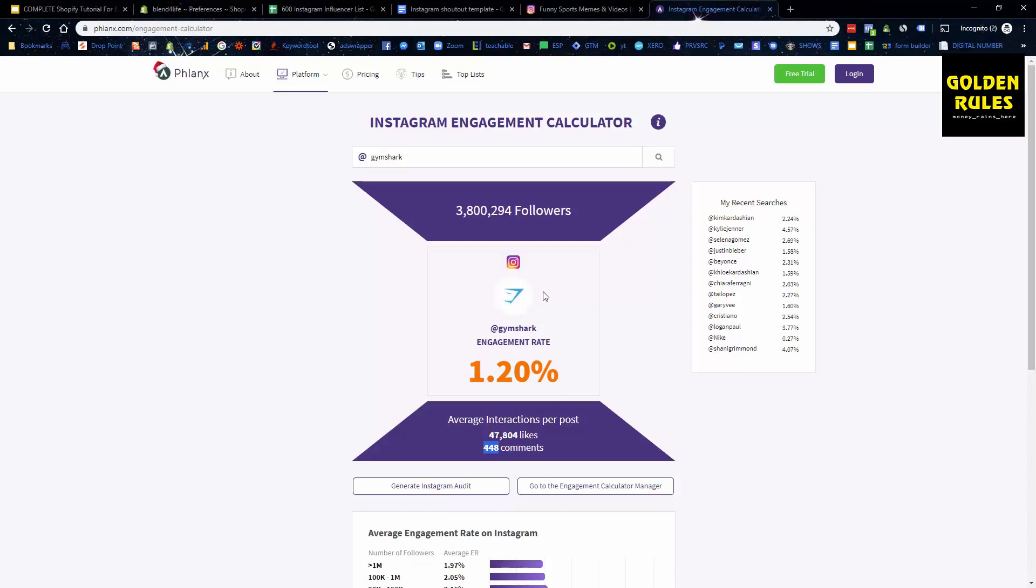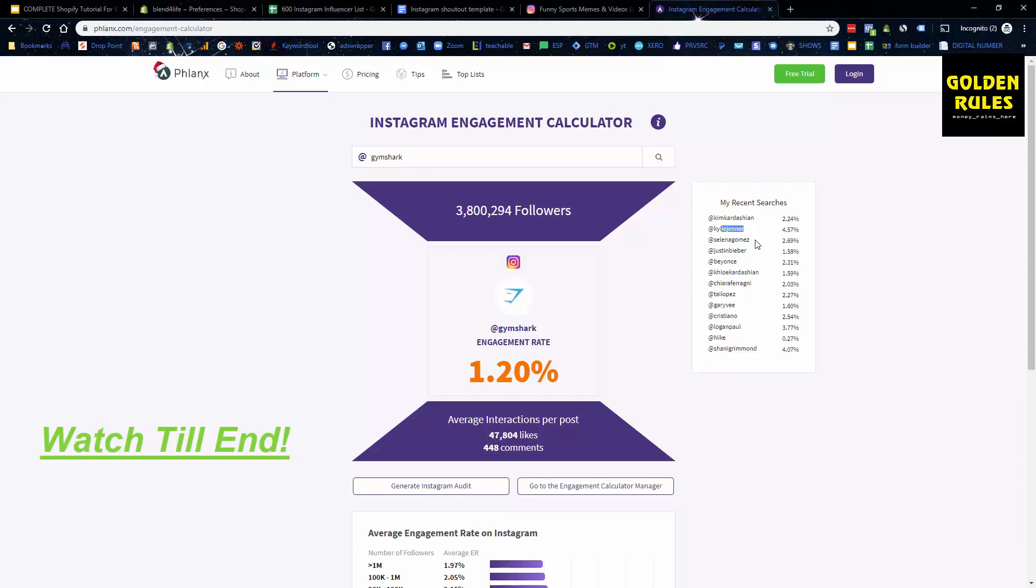You can see here like, you know, Kylie Jenner has 4.57% with however many, and you can look at all of these and it's free to do. So I'd recommend doing that if you're doing influencer marketing so that you can qualify them as a good influencer to market to.